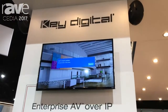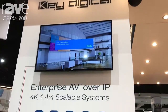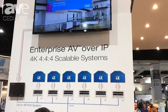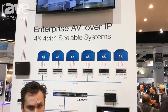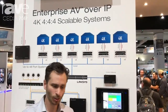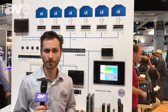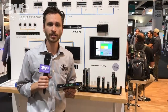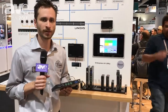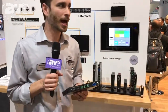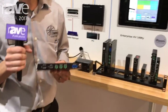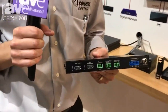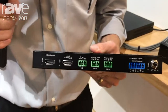Hey, welcome to Key Digital's booth at CDS-17 in lovely San Diego. I wish you were here, but if you're not and want to join us, the hot thing here at Key Digital's booth is our new 4K video over IP system composed of KD-IP922-ENC encoder and DEC decoder.